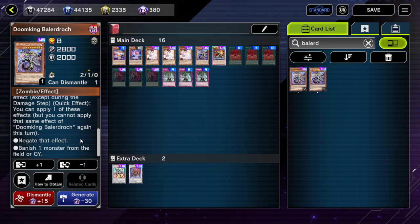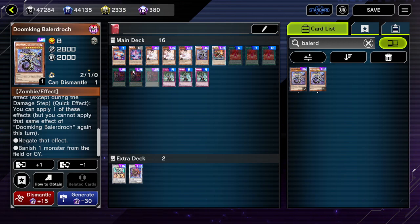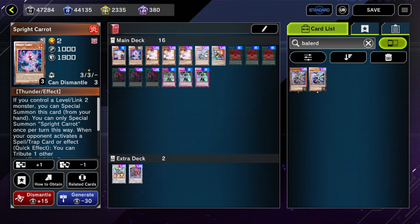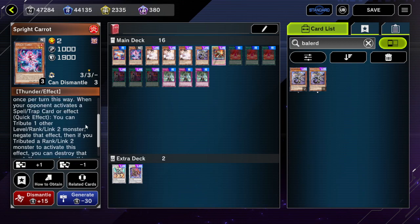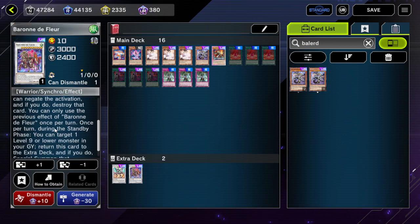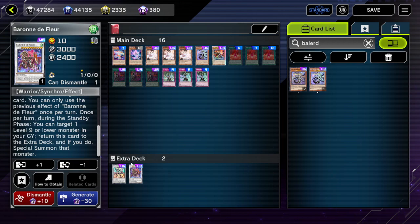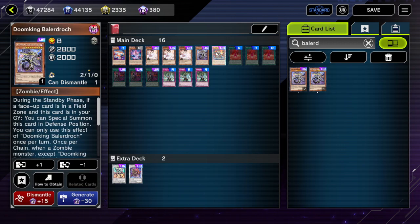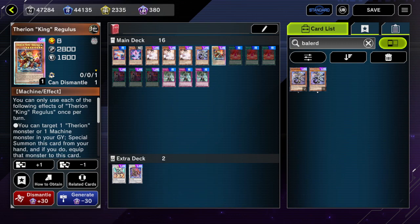Fun fact: anything that simply negates an effect cannot activate during the damage step. That's basically how every negate effect card works — it's just the ruling. It's fairly obscure and a good amount of players might not know about it. Baron de Floor and Borrelload Savage Dragon can activate during the damage step, but Sprind Red, Carrot, Doom King Balerdroch, and Therion King Regulus cannot.